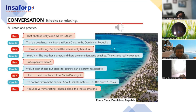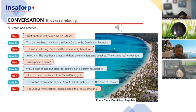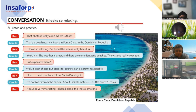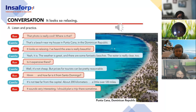Carolina, tell me — what is this conversation about? Where is this beach located? It's in Punta Cana, Dominican Republic — not El Salvador. What about the prices? The prices — for tourists — are reasonable. Very good, thank you so much!